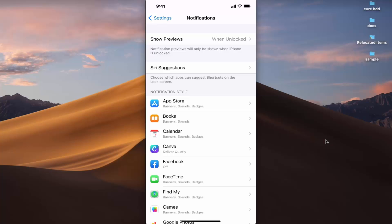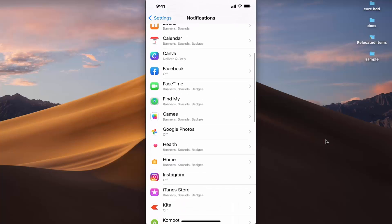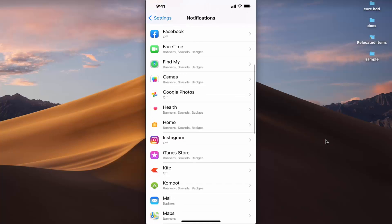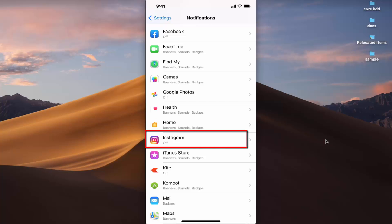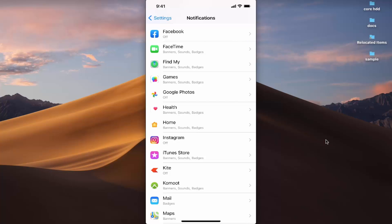Scroll down and locate the Instagram app icon. Right now you can see that notifications are off — there's an 'Off' label for Instagram. This is how you can get a quick preview of the notification status for all your apps.